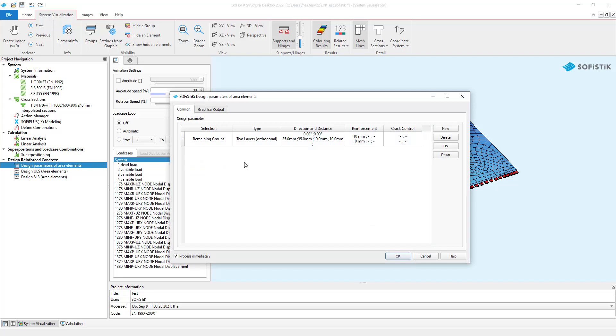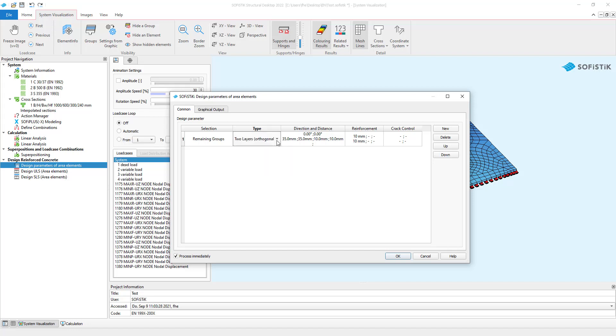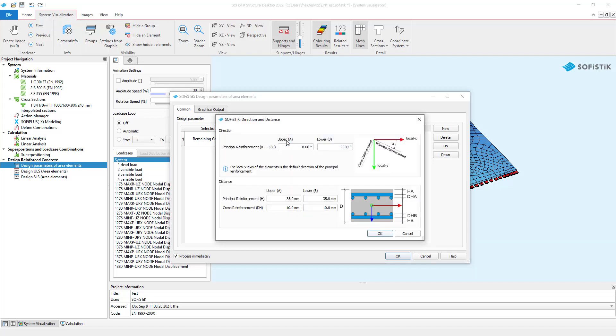You can choose from four reinforcement types: two reinforcement layers orthogonally, two reinforcement layers, three reinforcement layers, and circular reinforcement. Here you can define the direction and the distance of the principal and cross reinforcement. The distances relate to the axis of the reinforcement bars.